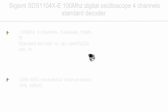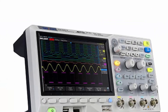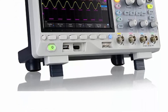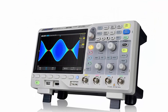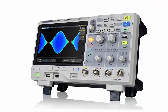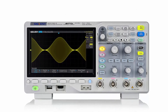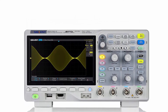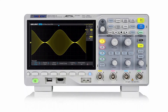Top 1: Siglent SDS-1104XE 100 MHz Digital Oscilloscope, 4 Channels, Standard Decoder. 100 MHz, 4 Channels, 1 GSA/s, 1 Mpts FFT Standard Decoder supporting I2C, SPI, UART, RS-232, CAN, and LIN. 16 Digital Channels MSO available as 4-Channel series only option. USB AWG Module and USB Wi-Fi Adapter also available as 4-Channel series only options. Refer to user guide included with the product before use.